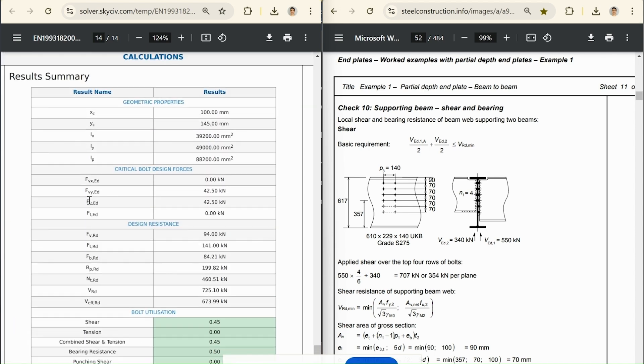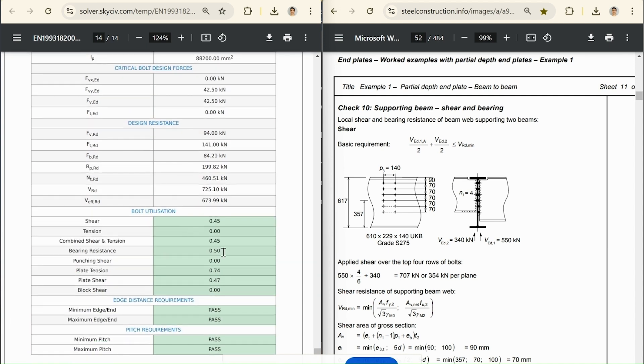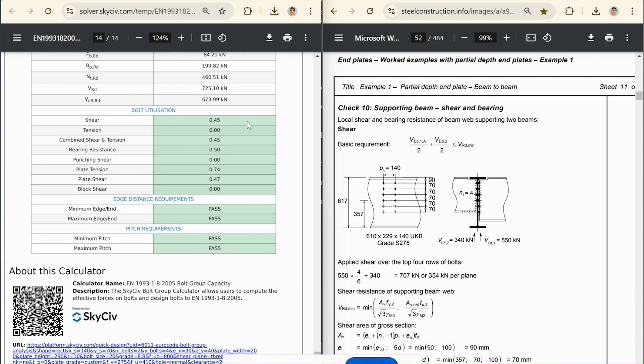And here's a short summary, which is a nice quick summary. It shows all the values we had, geometric properties, the bolt design forces, the design resistances, and the utilizations. And here we just see everything in green showing that for this calculation, everything's passing. Everything's okay.